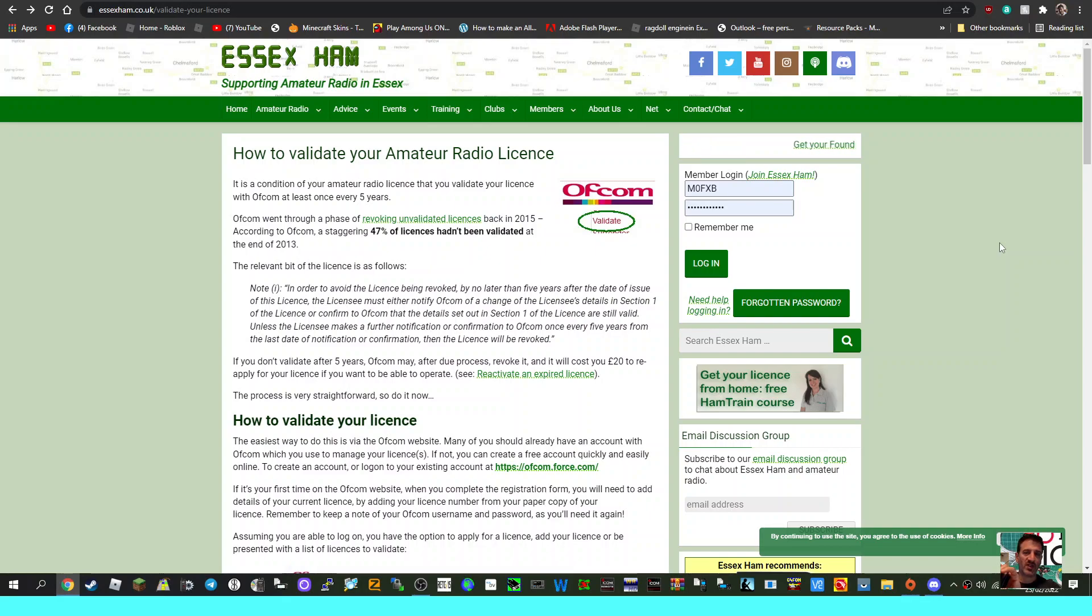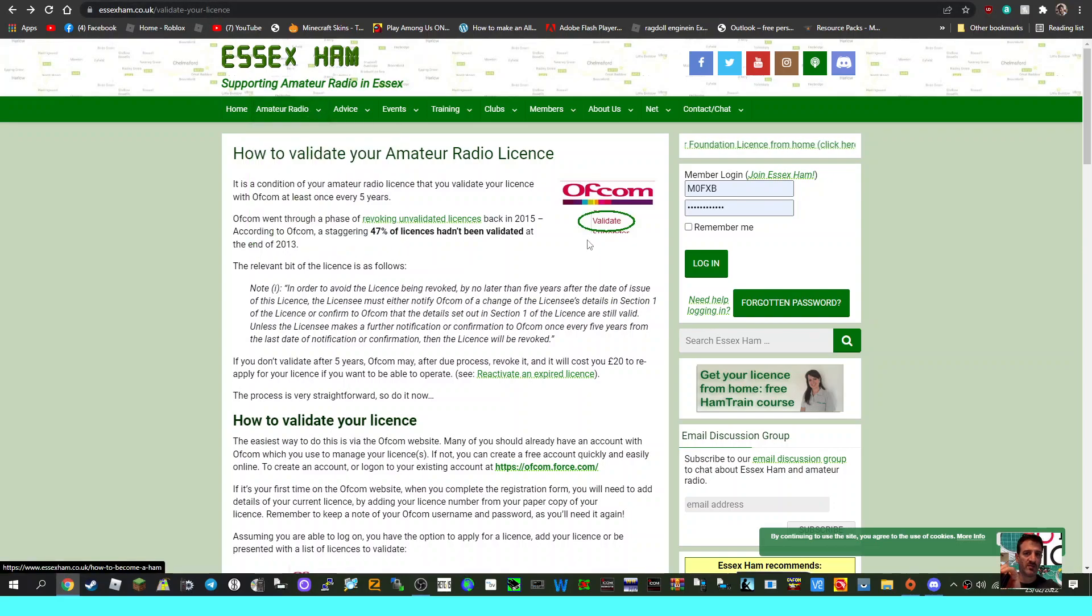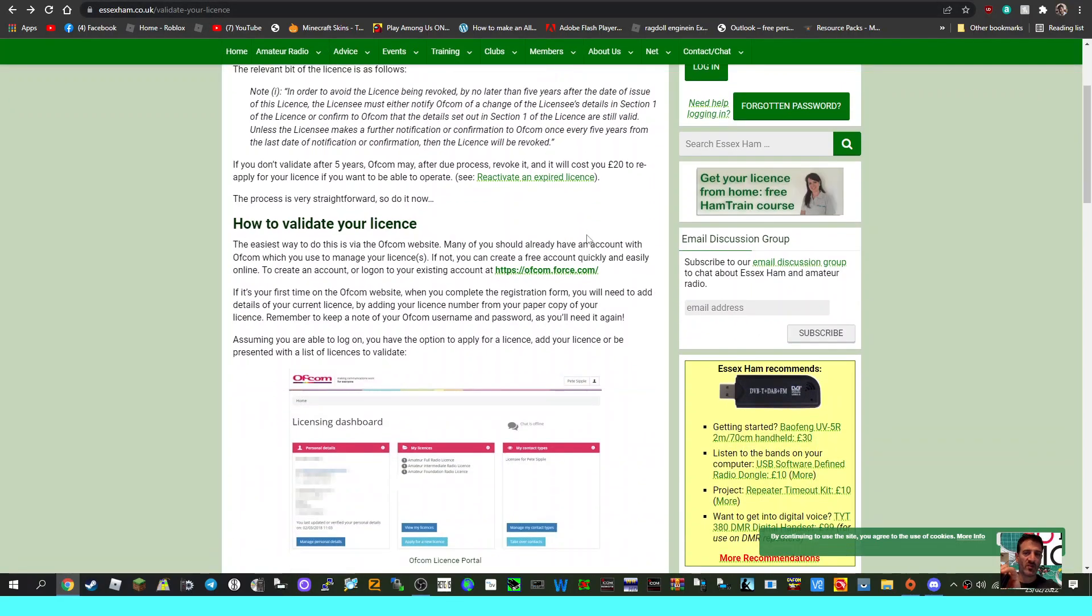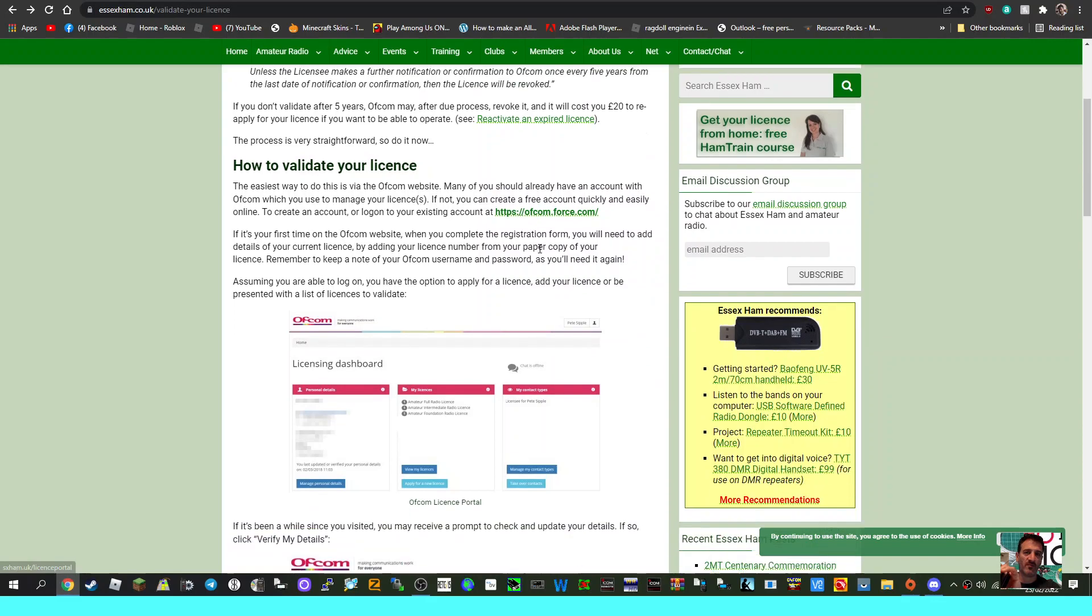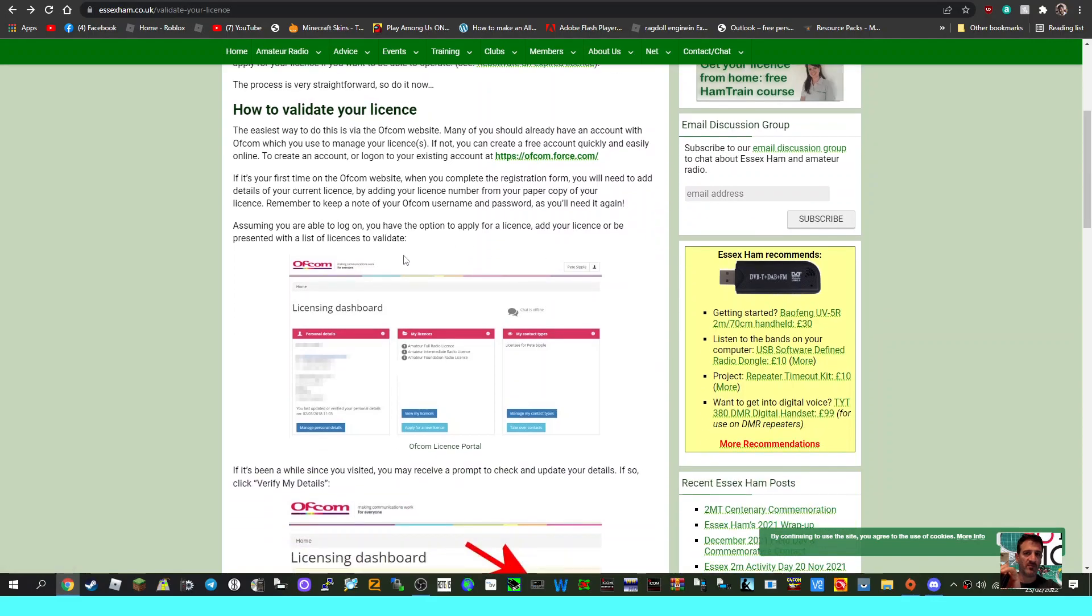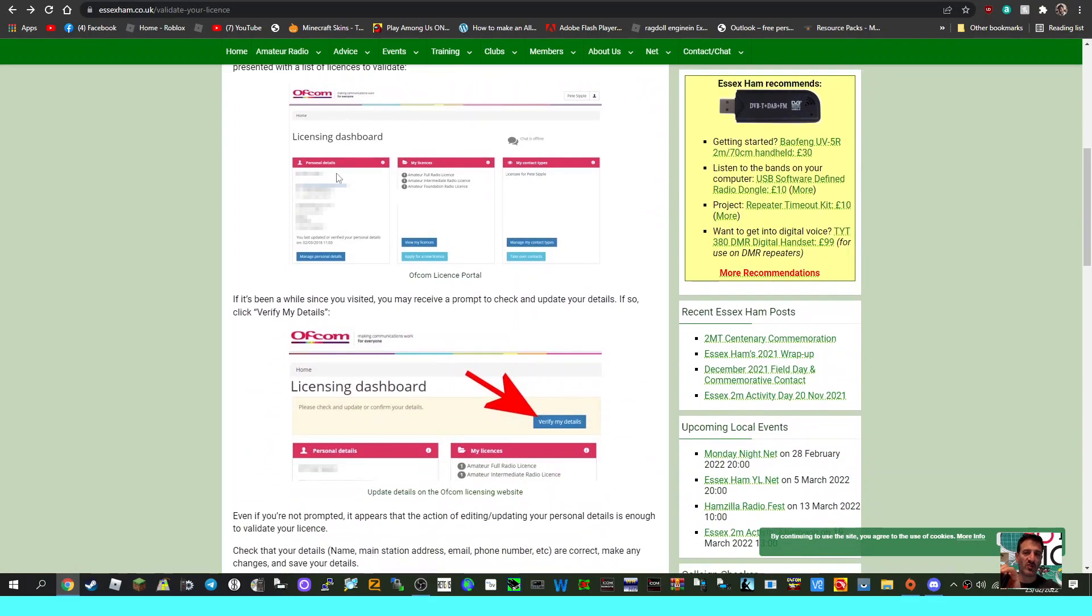or even country. The links are here - I'll put the link in for Essexham.co.uk. There's also a link here to validate your license. They do have a website here, and this is what it looks like: the licensing dashboard. If you try and log in and you're having no luck at all,